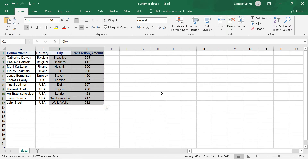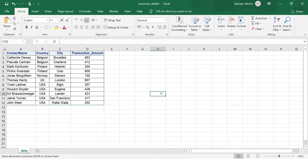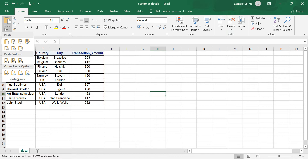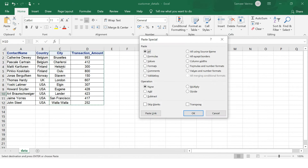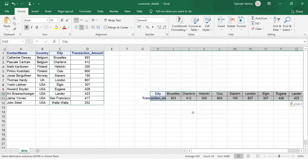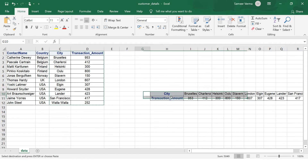If I want to transpose it here, I will click here, go to the paste option, and you can look for the transpose option. From paste special you can choose transpose and click OK. Now you can see the data has been transposed.